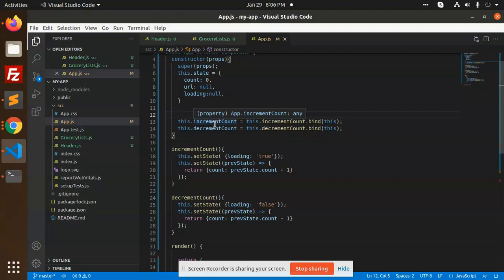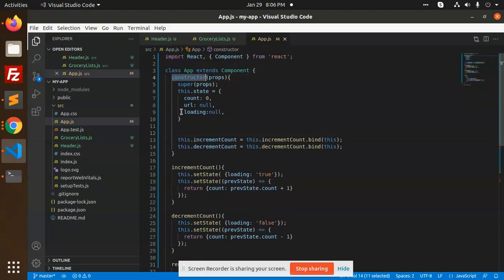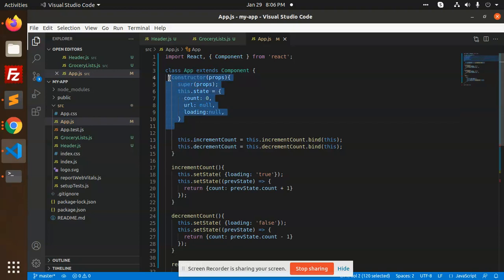You can set the state with any value. First of all, you need to define the state in the constructor in the class component.